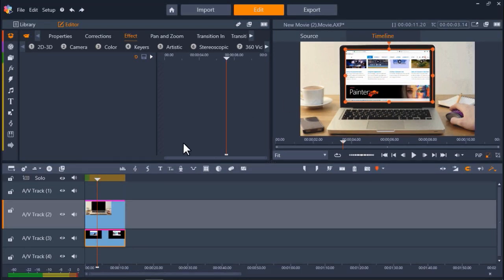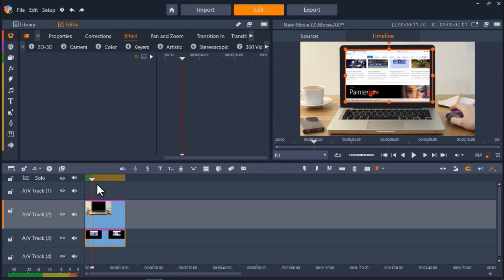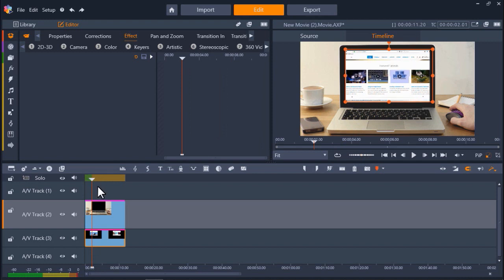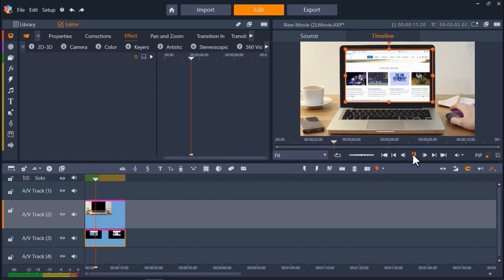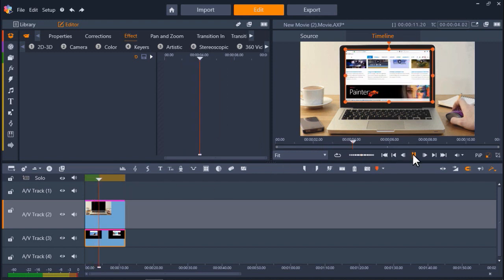Now when I click play, you can see it looks like the person is browsing on my website, and I can use this to create a great promo video for my business.